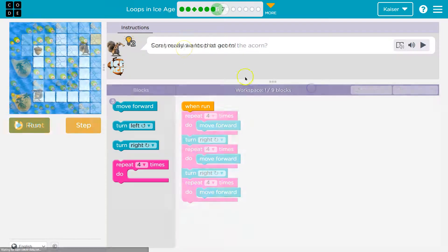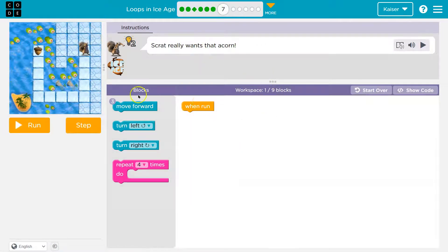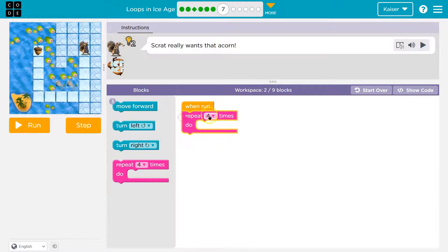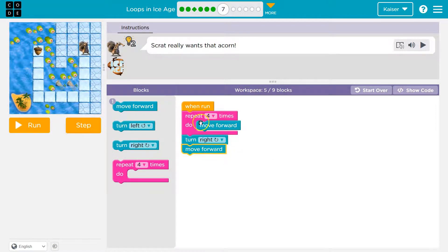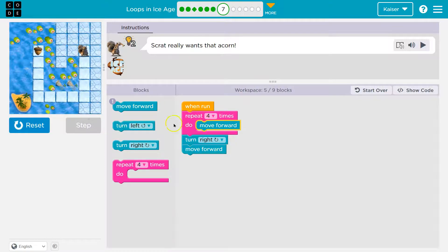Onward. Scrat really wants that acorn. So I have one block and can use up to nine, with three move forwards available. Let's try using repeat — go forward four times: one, two, three, four. Then turn right. And just to test, I'll throw a move forward here and hit step. Now what should happen? This should be yellow. Now I need to repeat this four times — everything in this pink mouth. So once I hit step again, it hits the bottom of my pink loop, goes back to the top, and goes forward three more times.